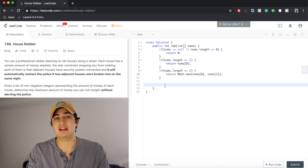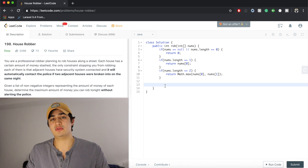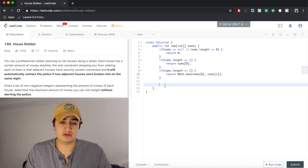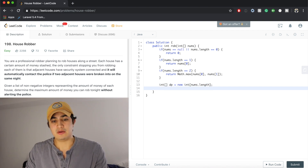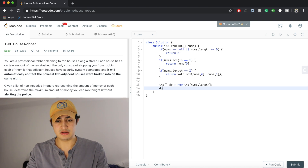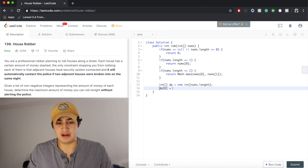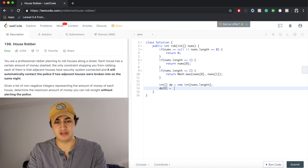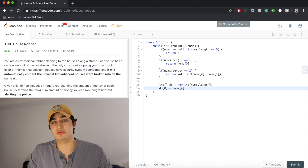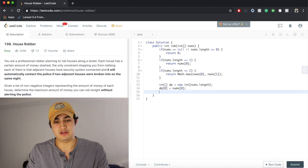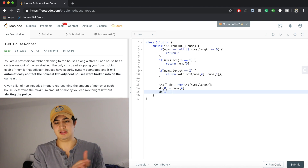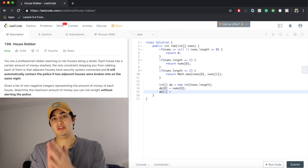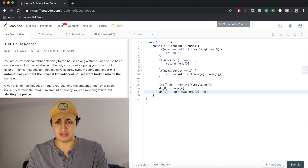Now we need to begin building towards bigger cases, so we're going to make a dynamic programming array. dp[i] is going to represent the maximum amount of money that we can rob up to the i-th house. So: int[] dp = new int[nums.length]. We set dp[0] = nums[0], because the maximum amount of money we can rob up to the zeroth house is just robbing that house. Then dp[1] = Math.max(nums[0], nums[1]), the maximum of the zeroth and first house.